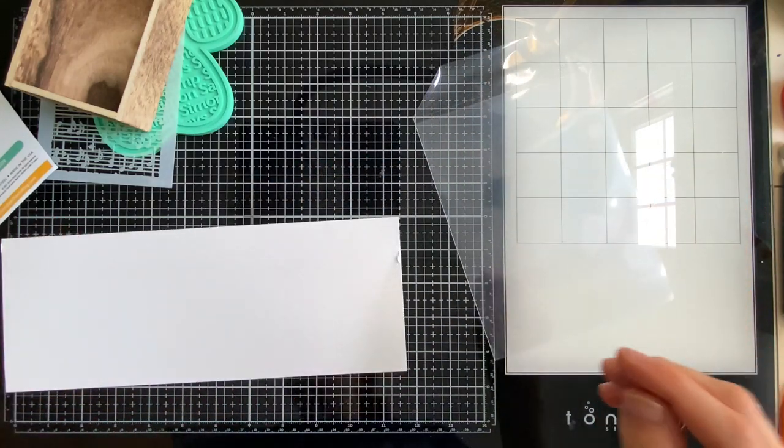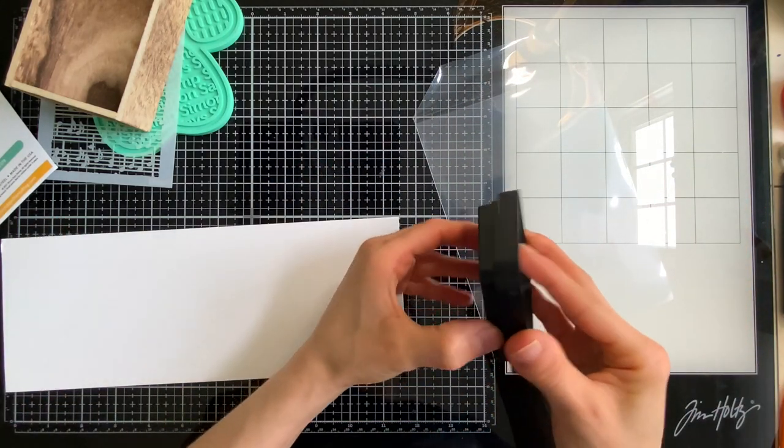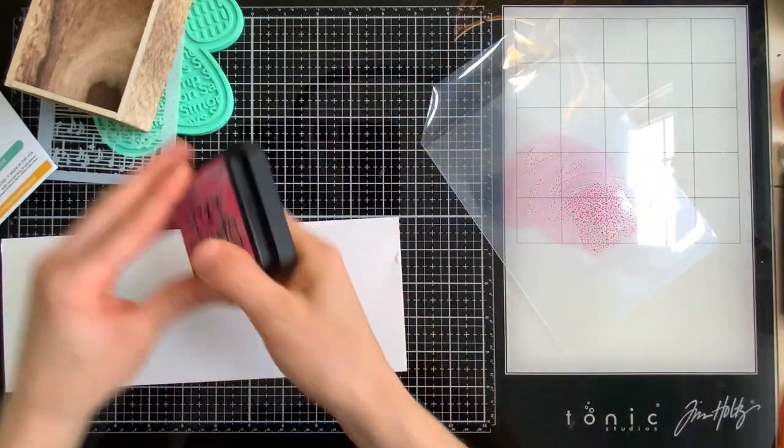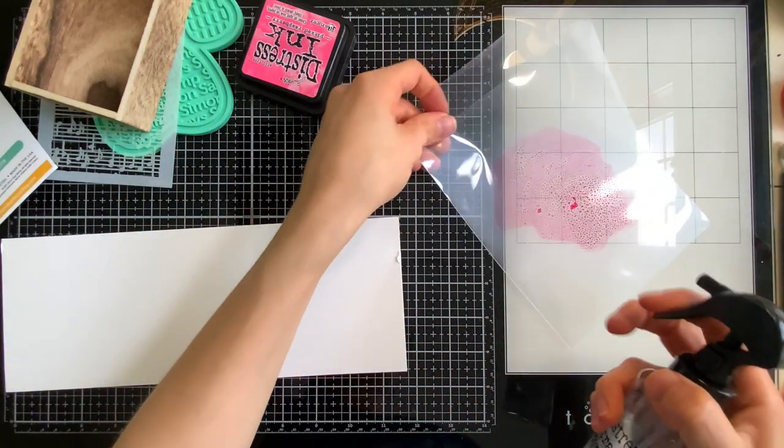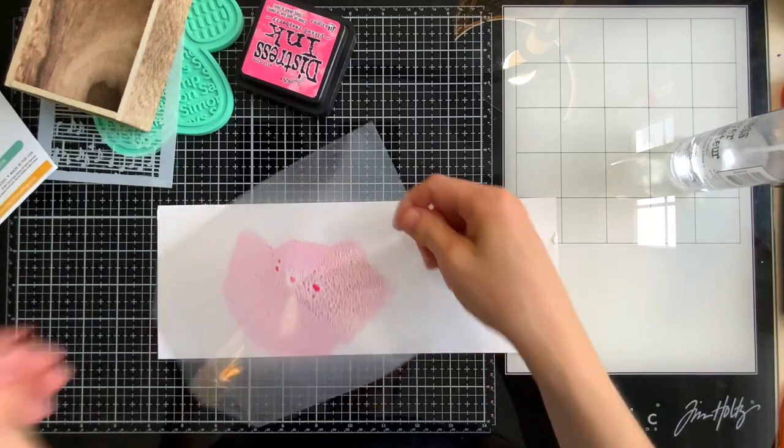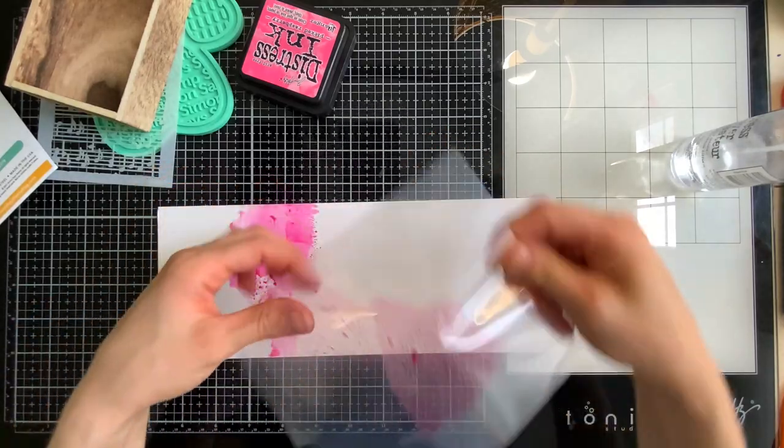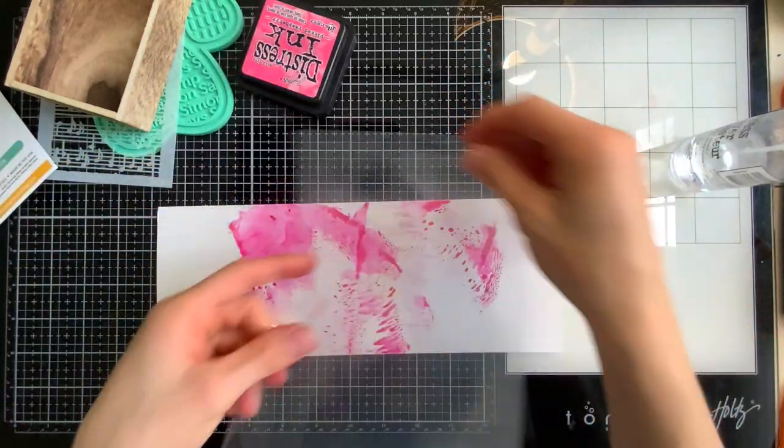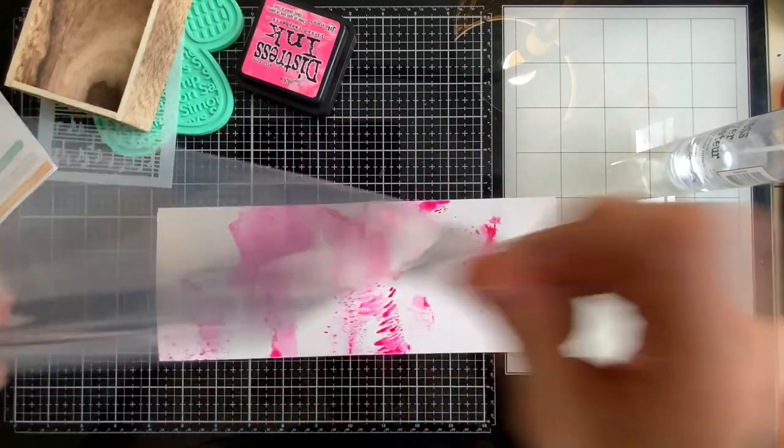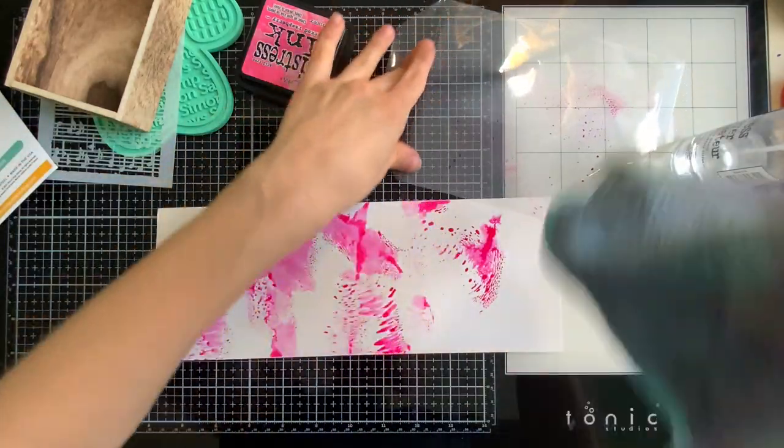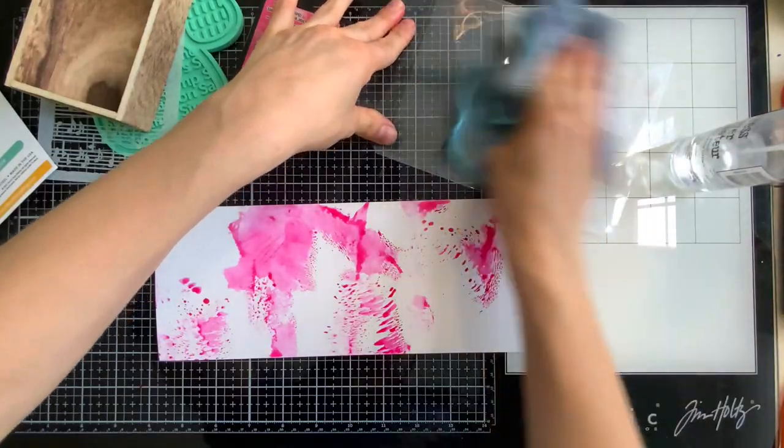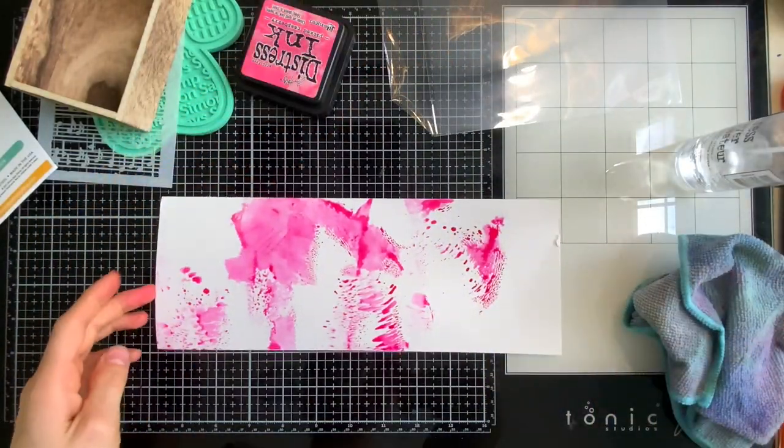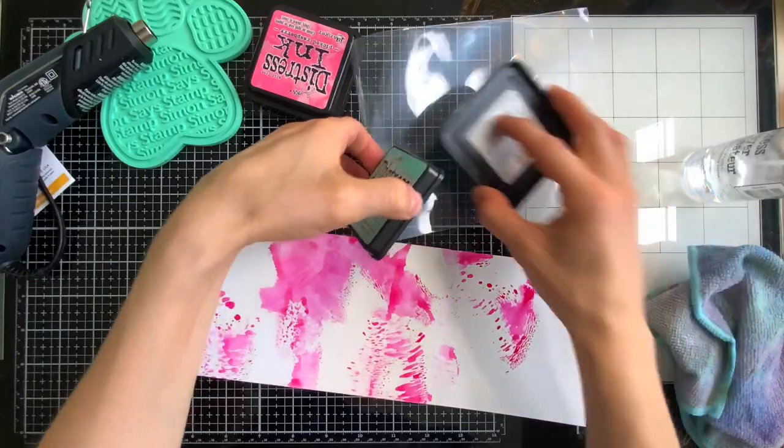Now that we have our Xylophone mostly built we're ready to work on a background for our vignette. Now you could do this for a card you don't have to make this background for a vignette either way it's going to look amazing. I'm going to start by smushing Distress ink onto my background this is made from Bristol paper as well and I'm just going between different colors I have a full rainbow here that I'm working with starting with Picked Raspberry.